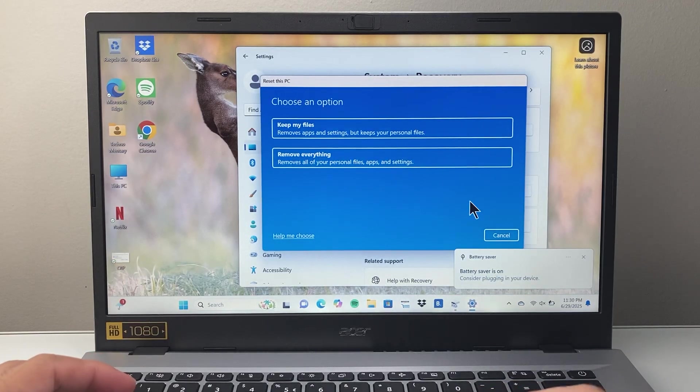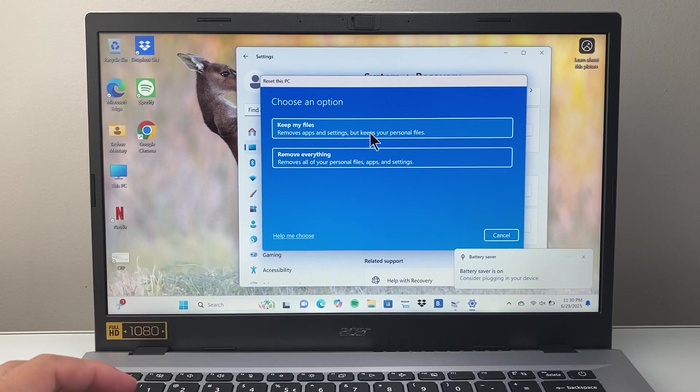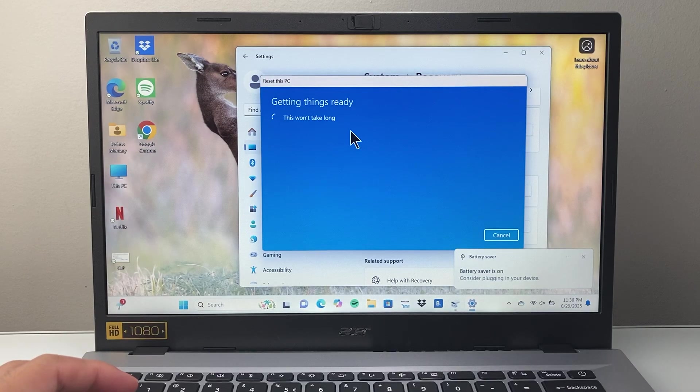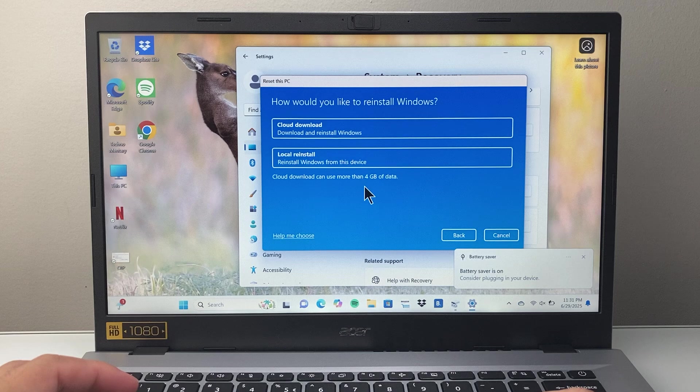So I'm going to select, for example, keep my files as an example, and then it will begin this process.